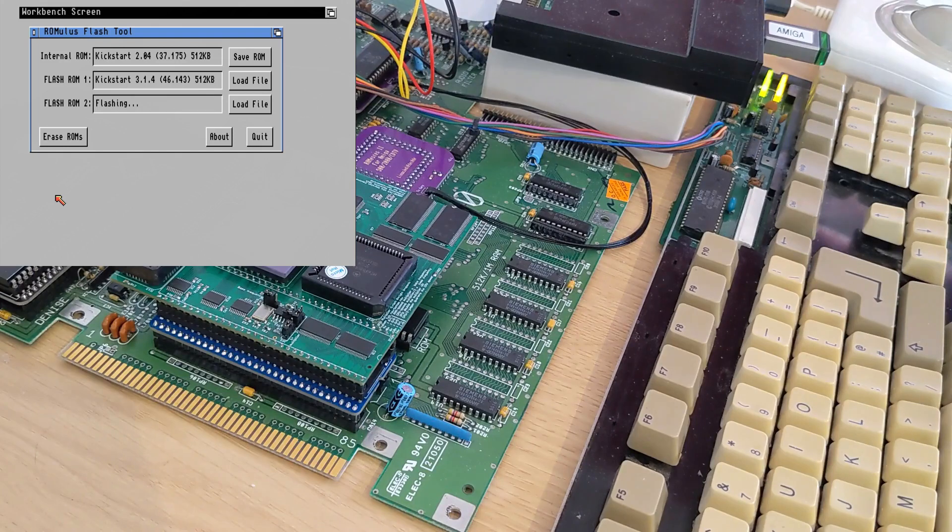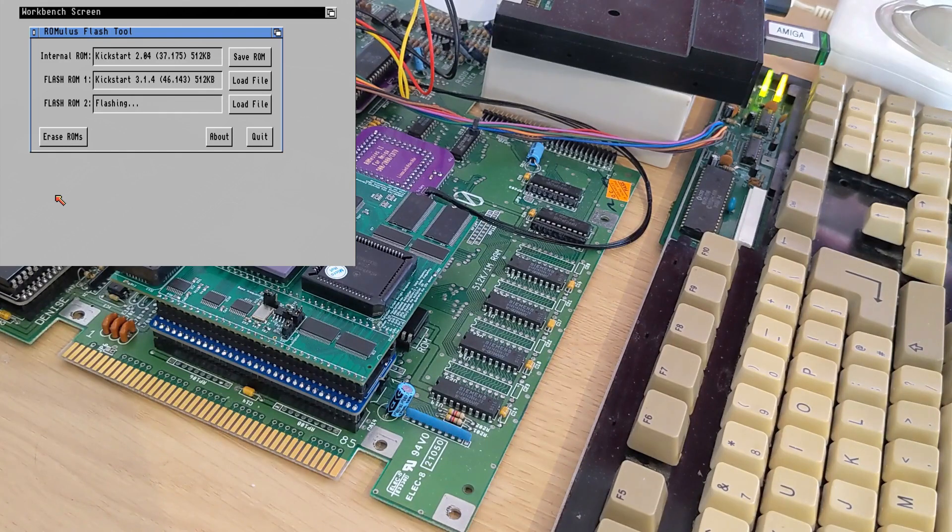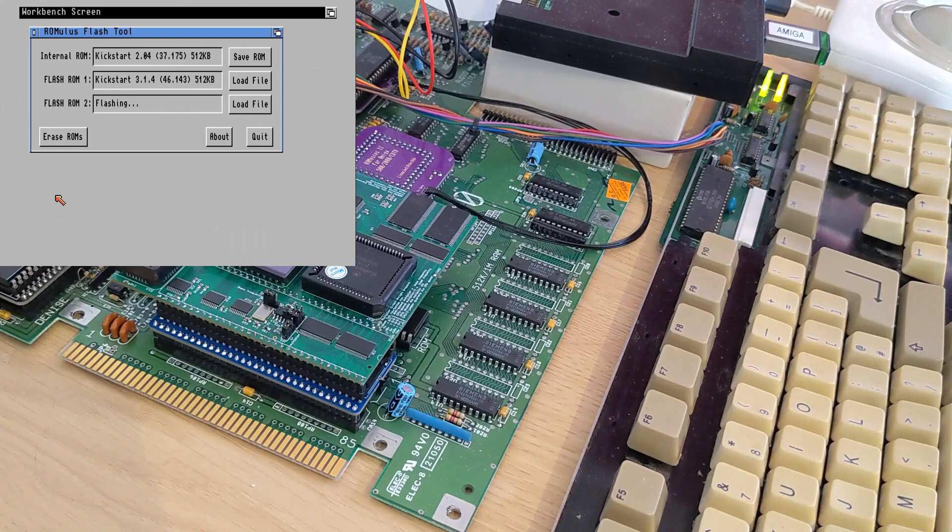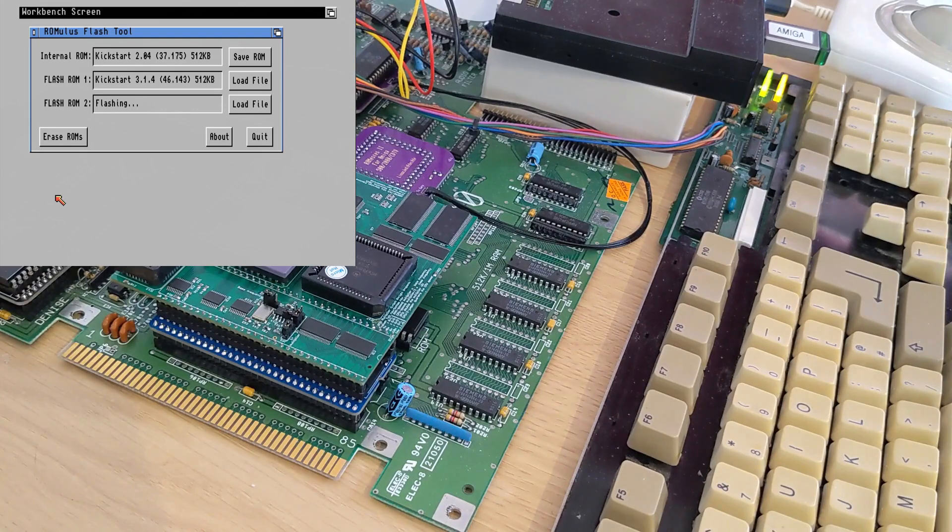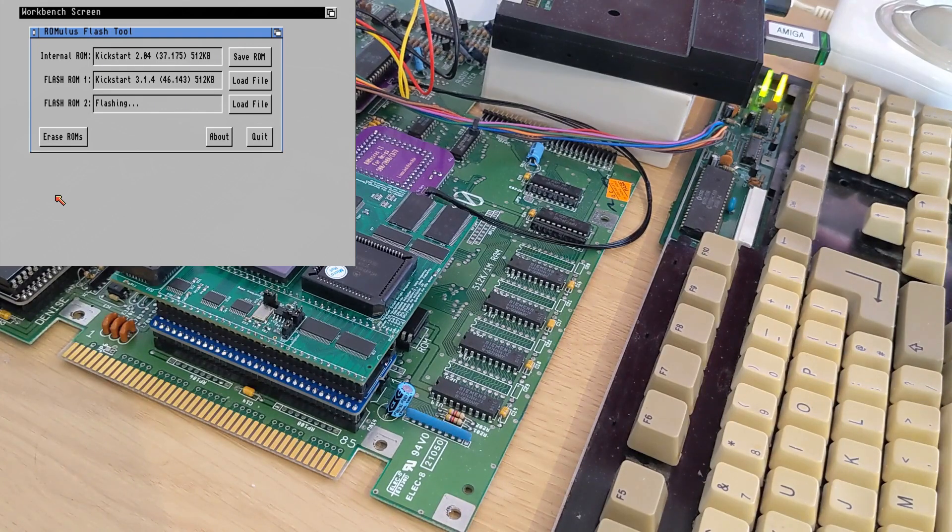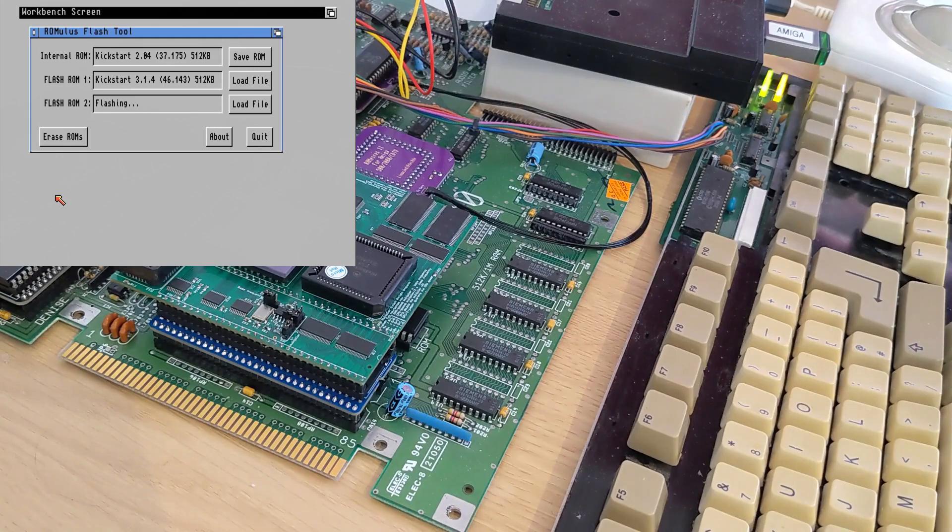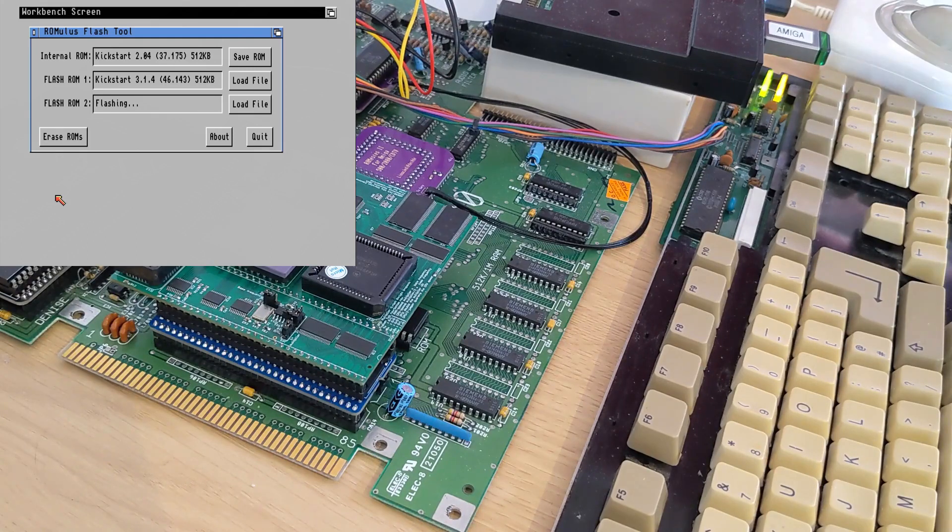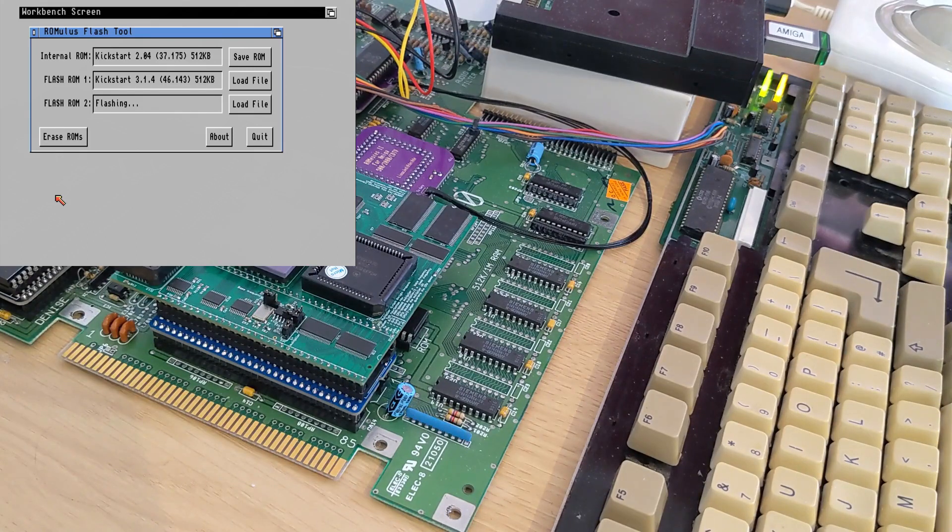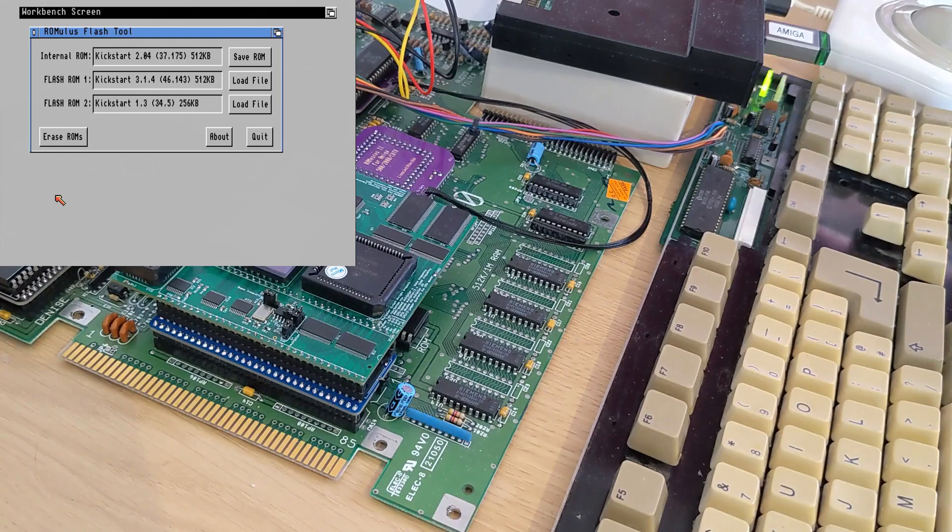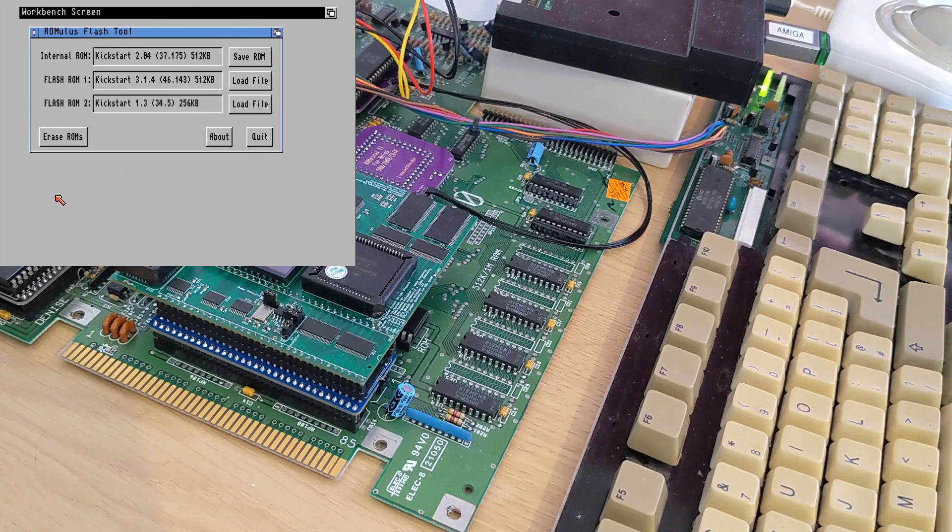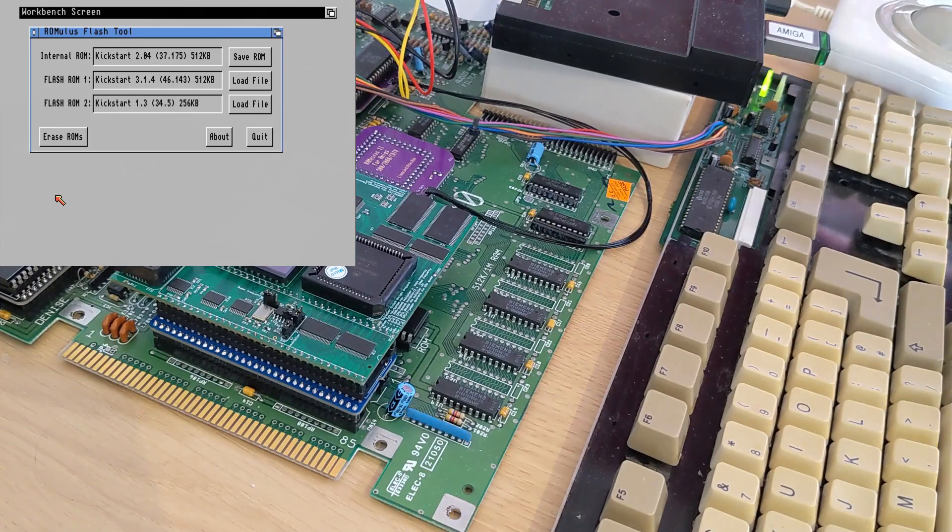The utility will only work when booted from the internal ROM so that you don't accidentally override the ROM you're currently using and cause all sorts of issues. And there we go, kickstart 1.3 is there as well.